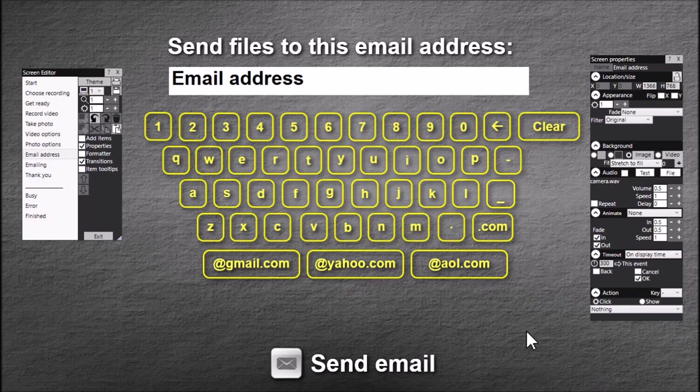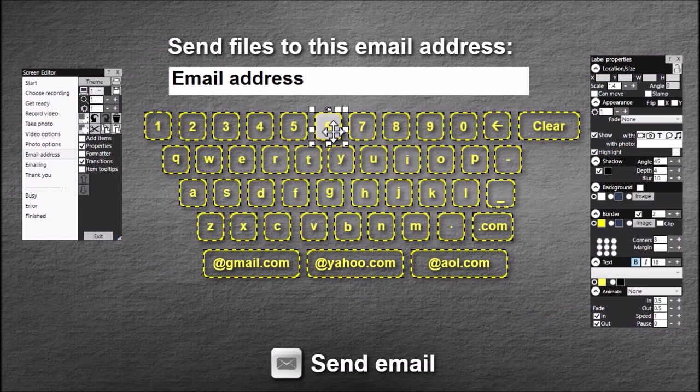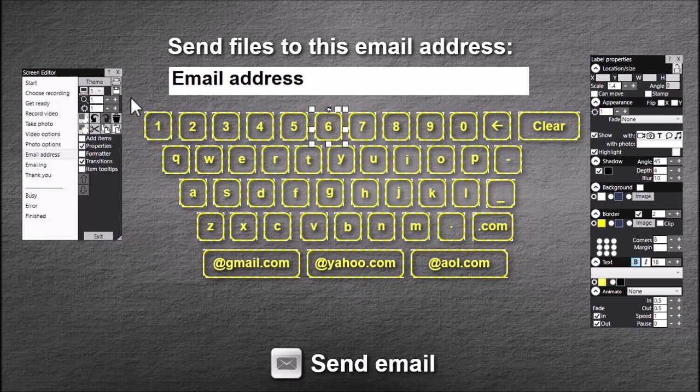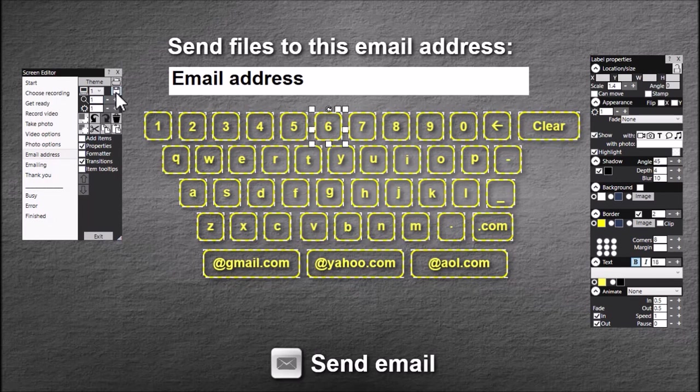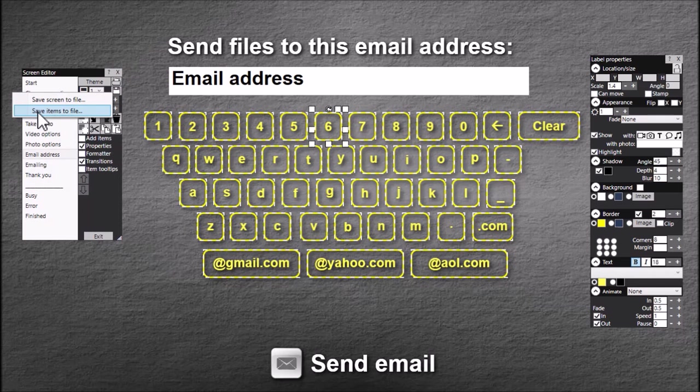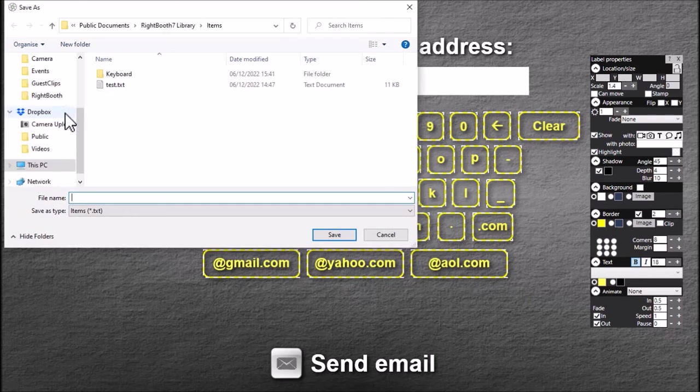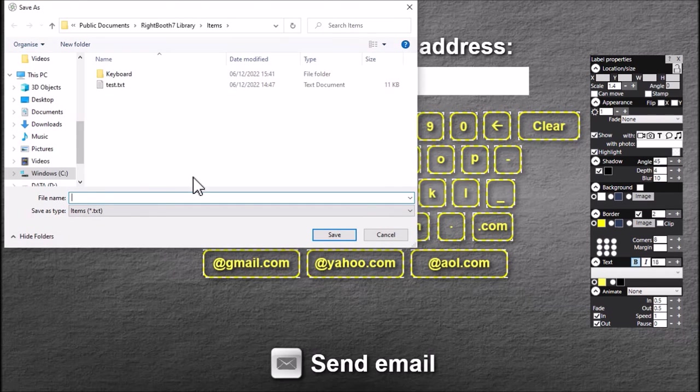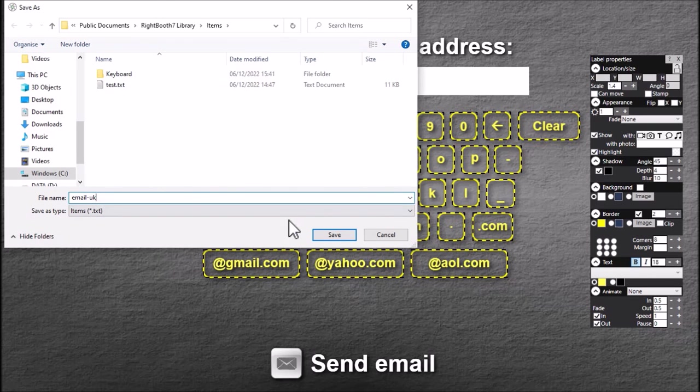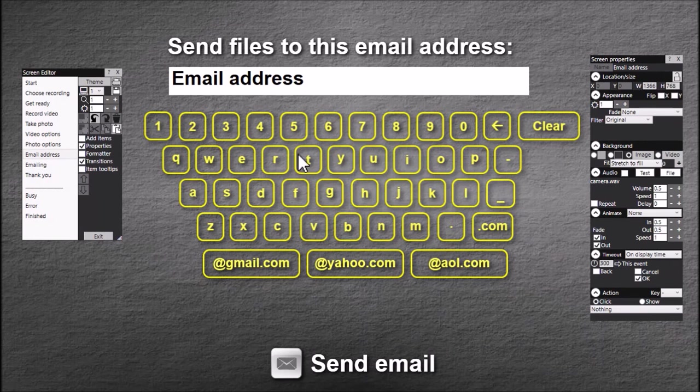Right, the last thing we can do which again is new is we can save all this. So if you want to save this keyboard you just make sure it's selected, hit the save button, click save items to file, and we'll call this the email UK keyboard. So we've now saved that group of items as a keyboard layout and you can use that in other events that you create.